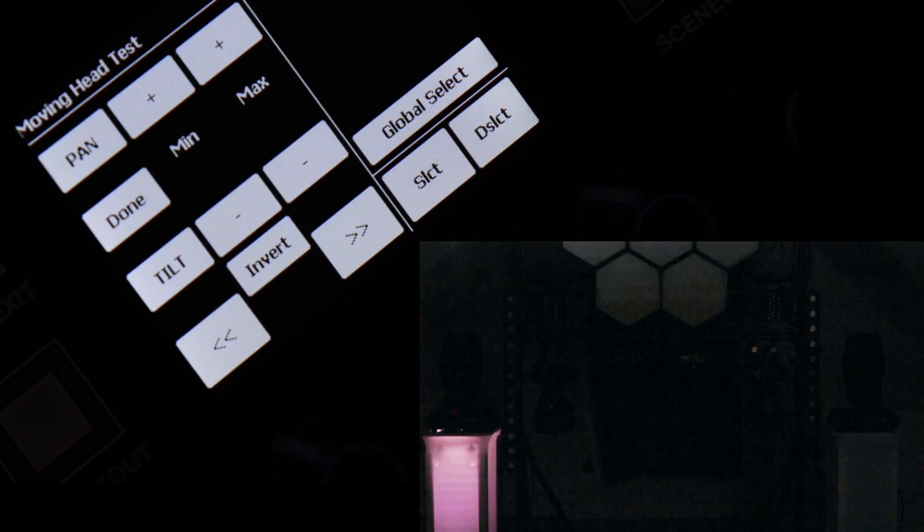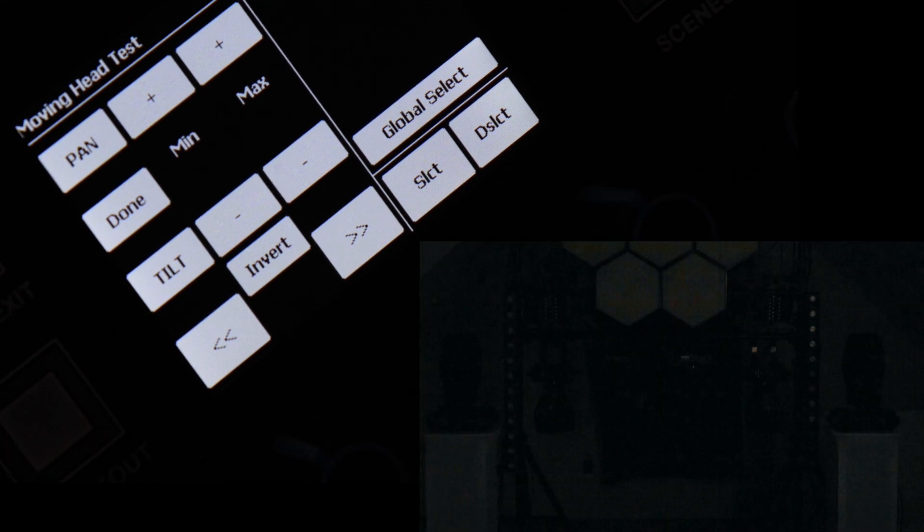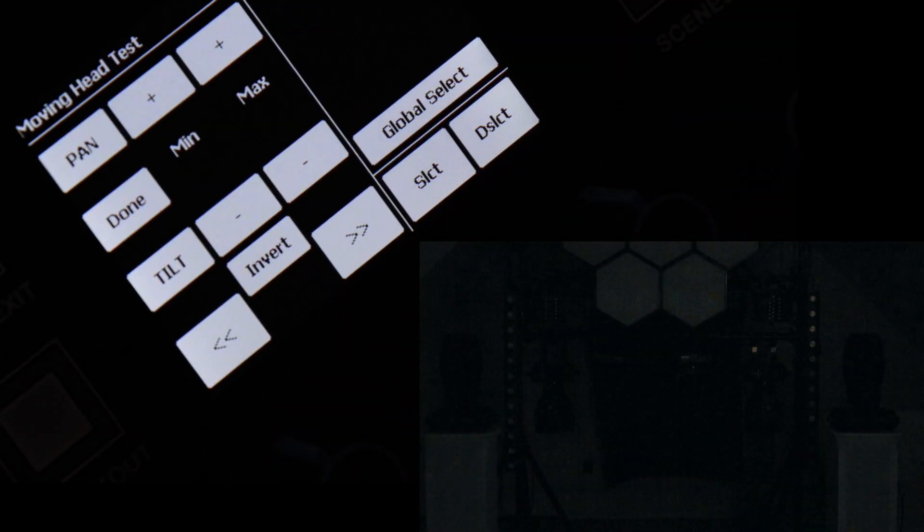So what I'm going to do is scroll over to one of my Intimidator Spot 360s, which I have two of. They're symmetrically laid out, each on a totem stand. I'm going to select this first one. He is now selected.